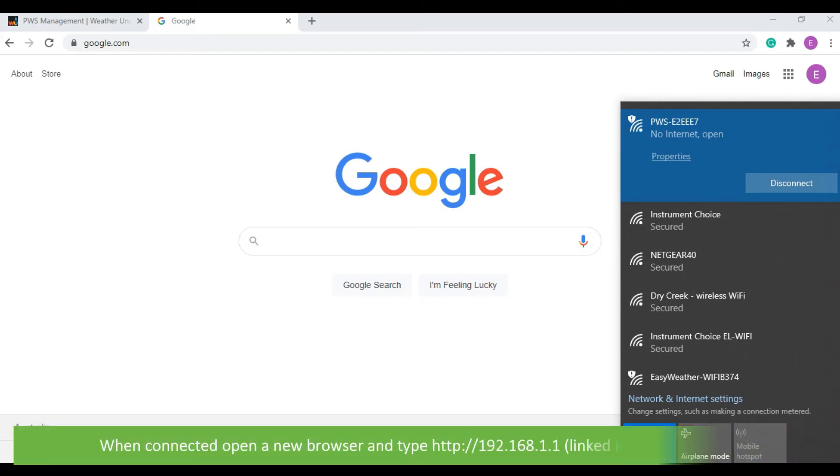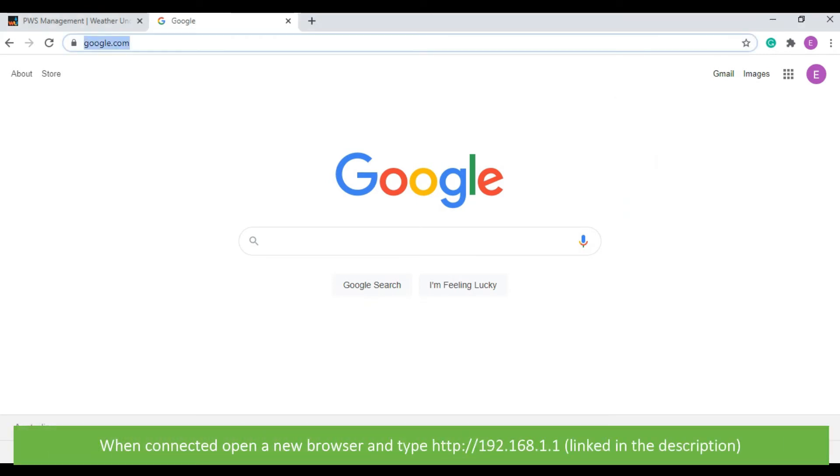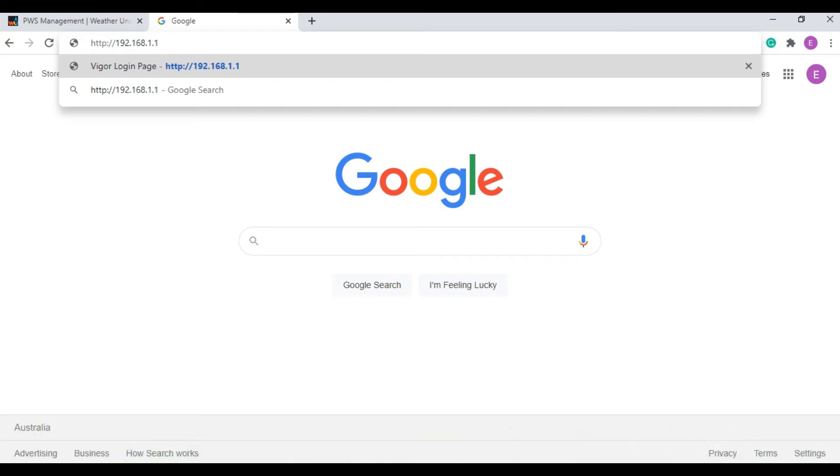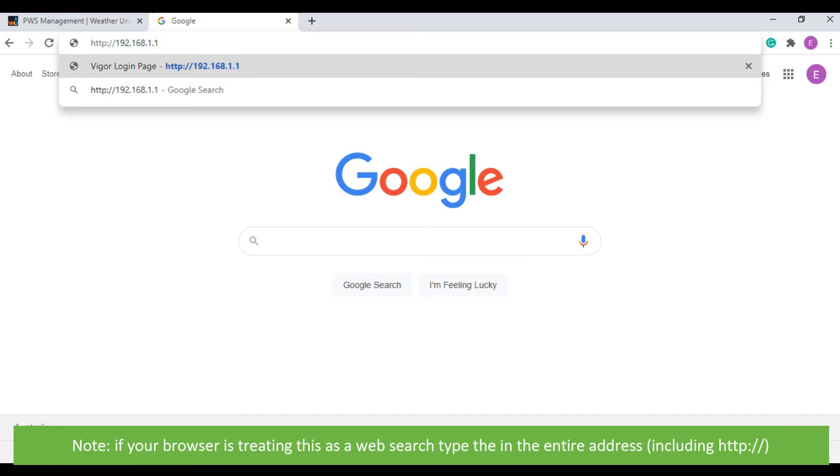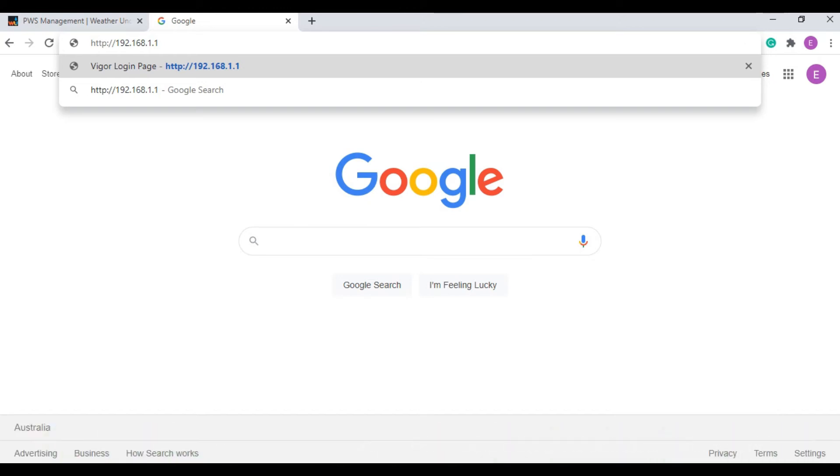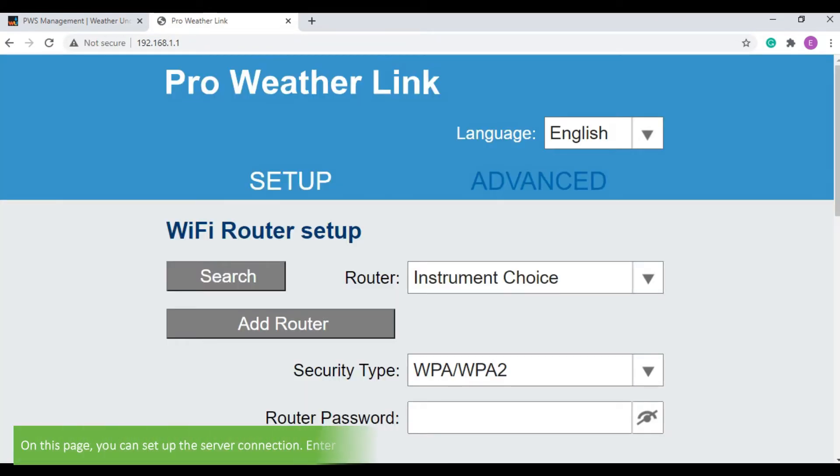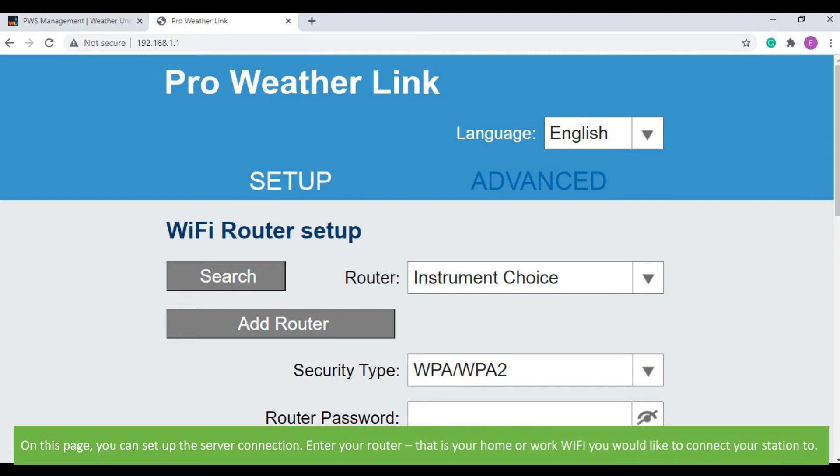When connected, open a new browser and type 192.168.1.1. If the browser is treating this as a web search, type in the entire address. On this page, you can set up the server connection.